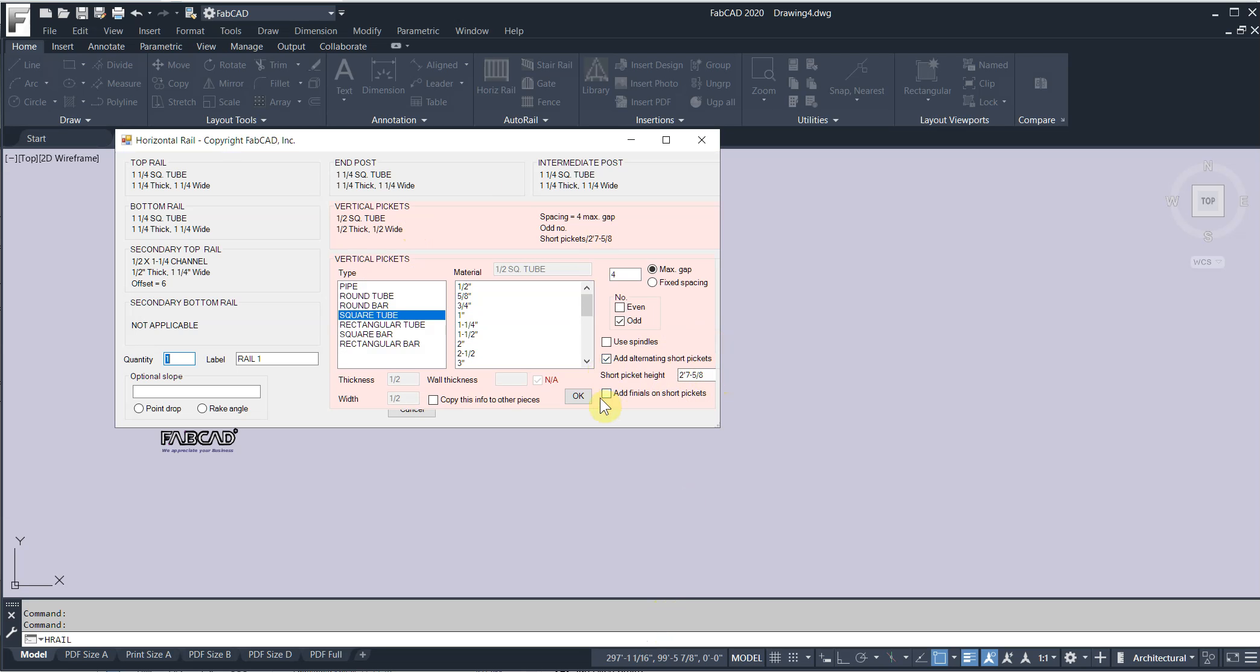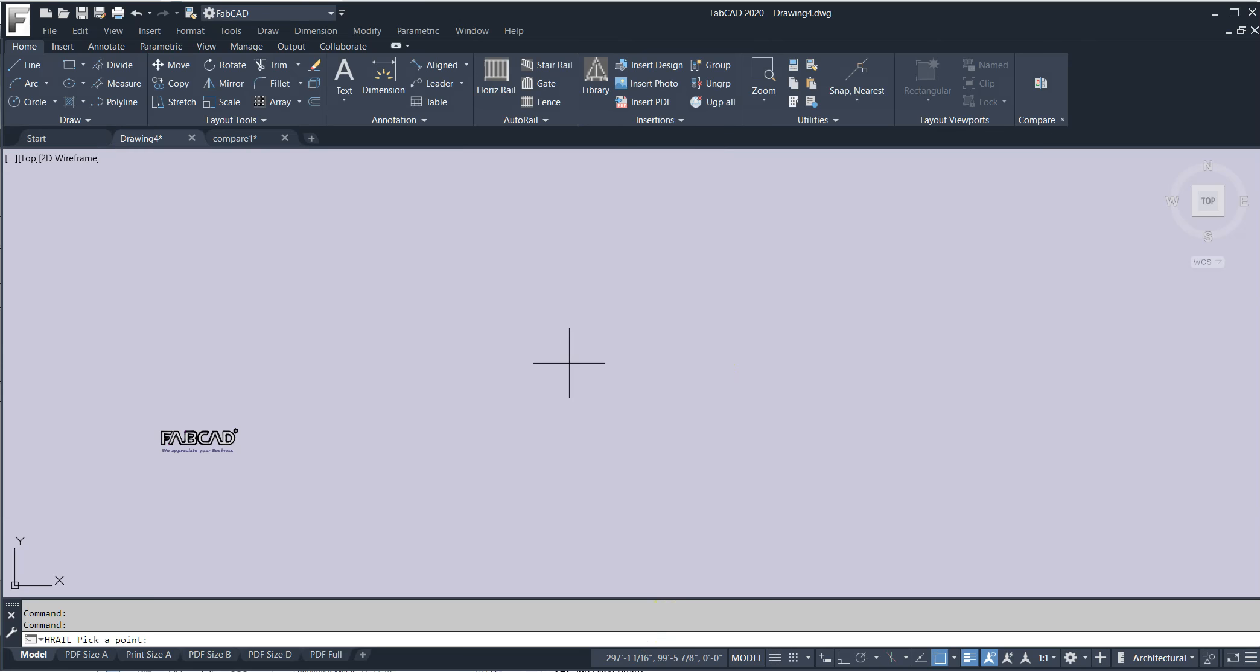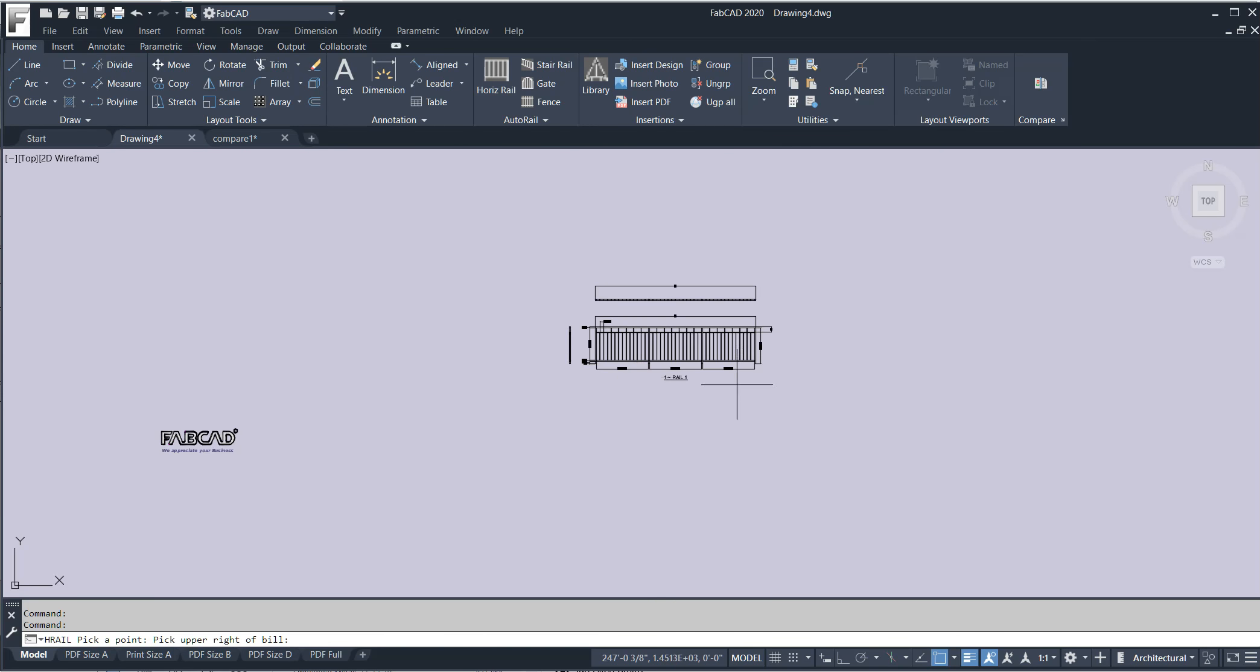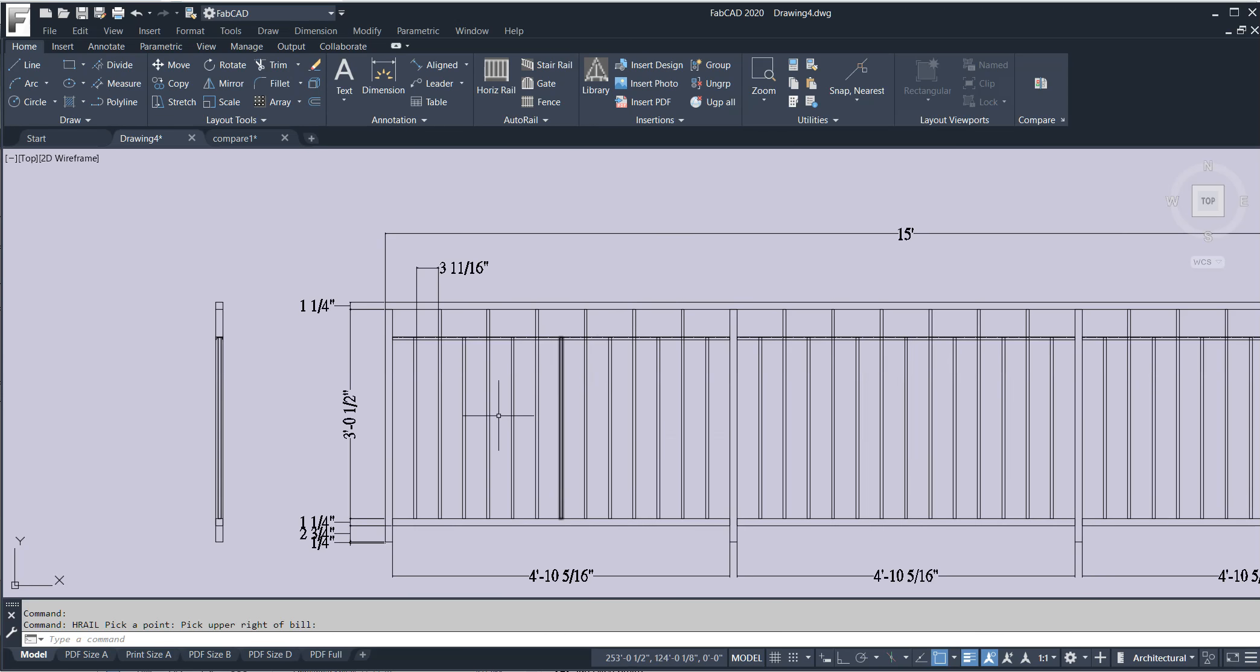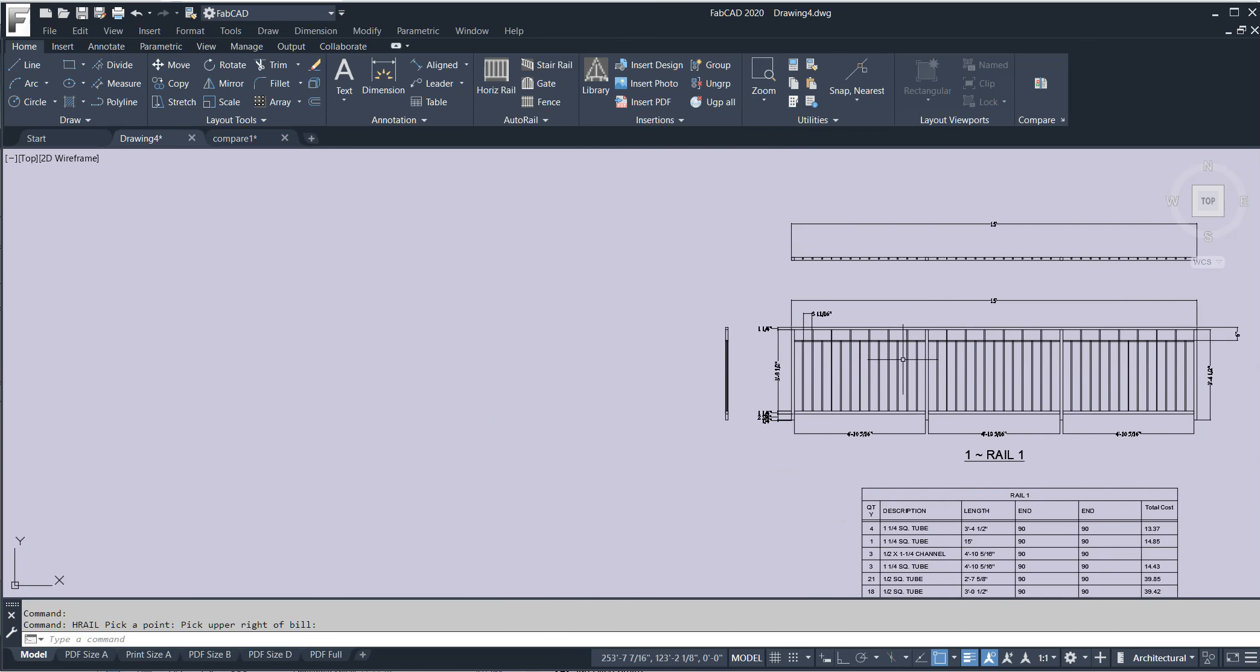You can actually add finials to it for a gate. I'll show you that in a second. And then you put in the picket length. And you click OK and click draw. And it draws a railing like this. So you've got your alternating short pickets for railing designs like this.